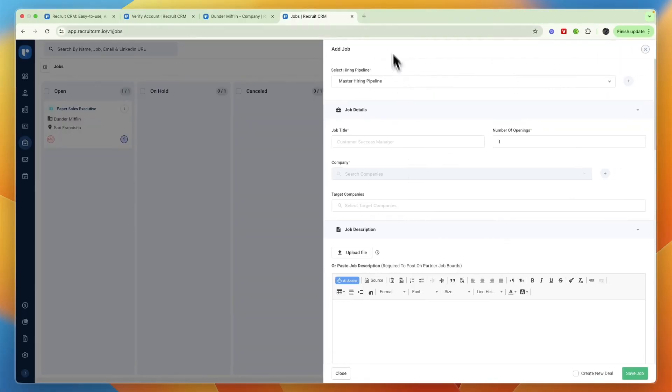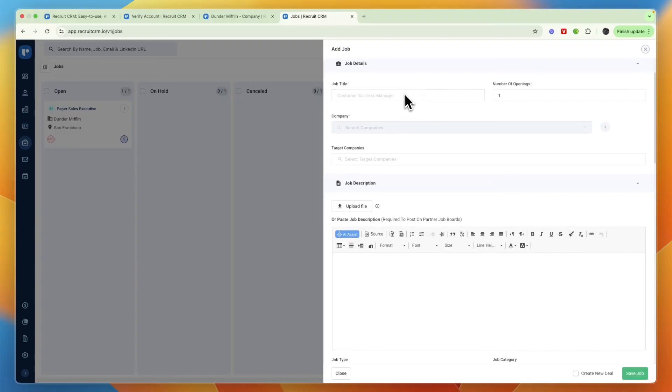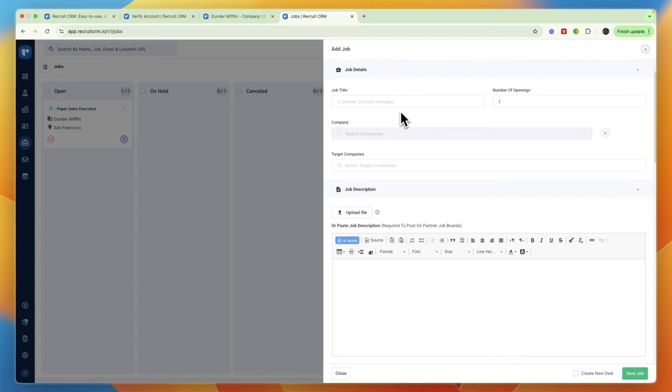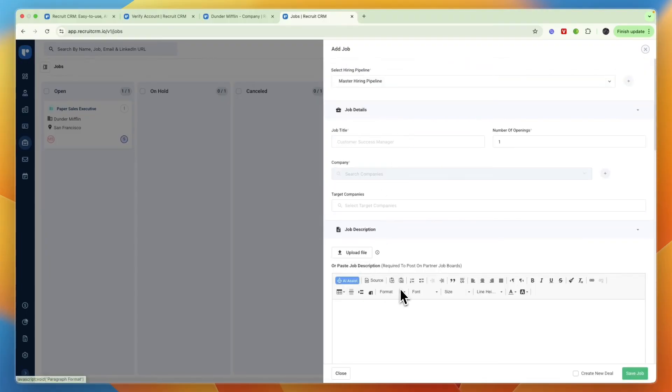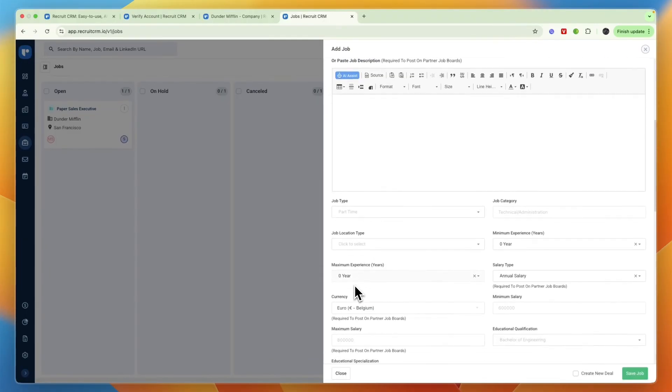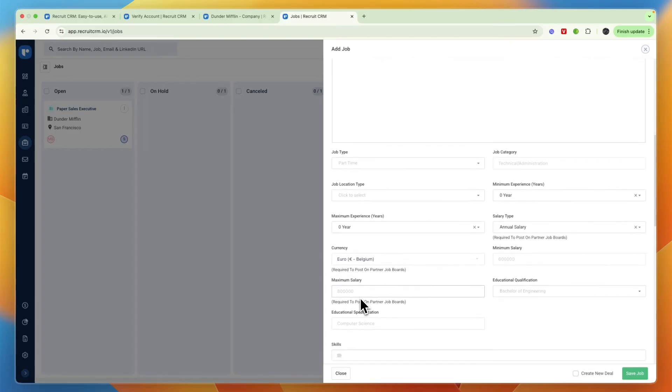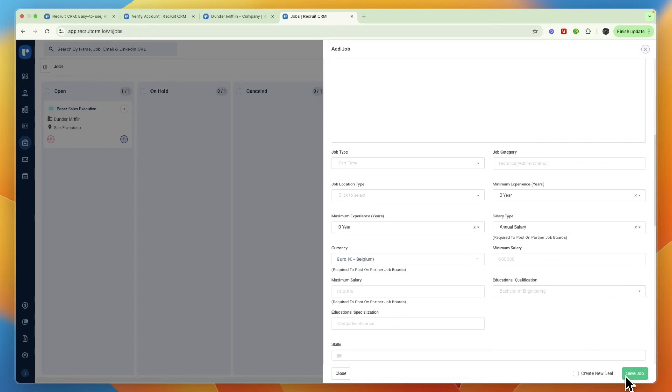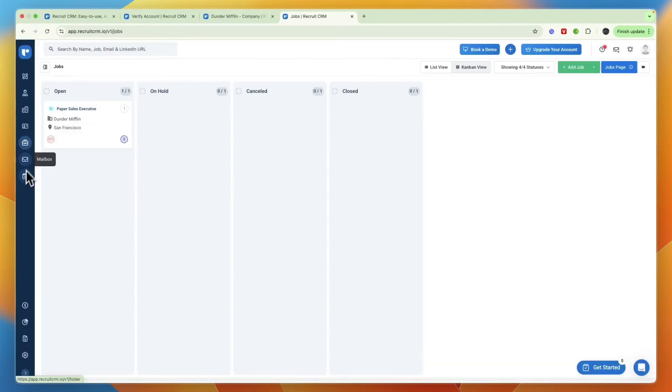If you click add job you can first select the company it's for, so if you work with multiple companies then you can select it. Then from here just write something about the job, the maximum experience, salary type, etc., and then you can click save job and then you also have that in your board right there.